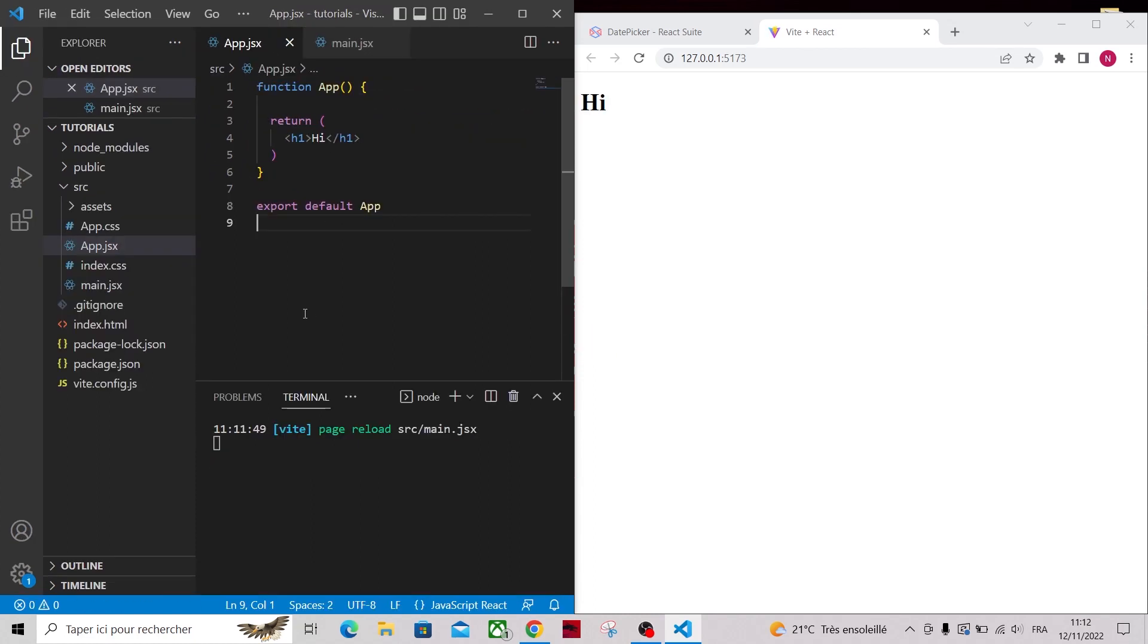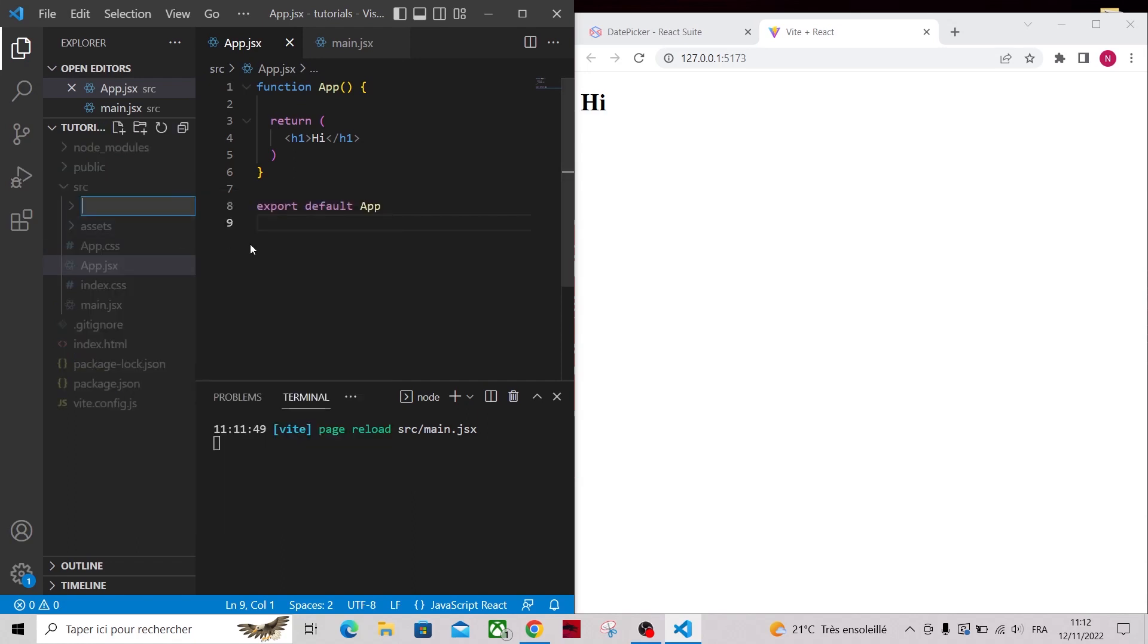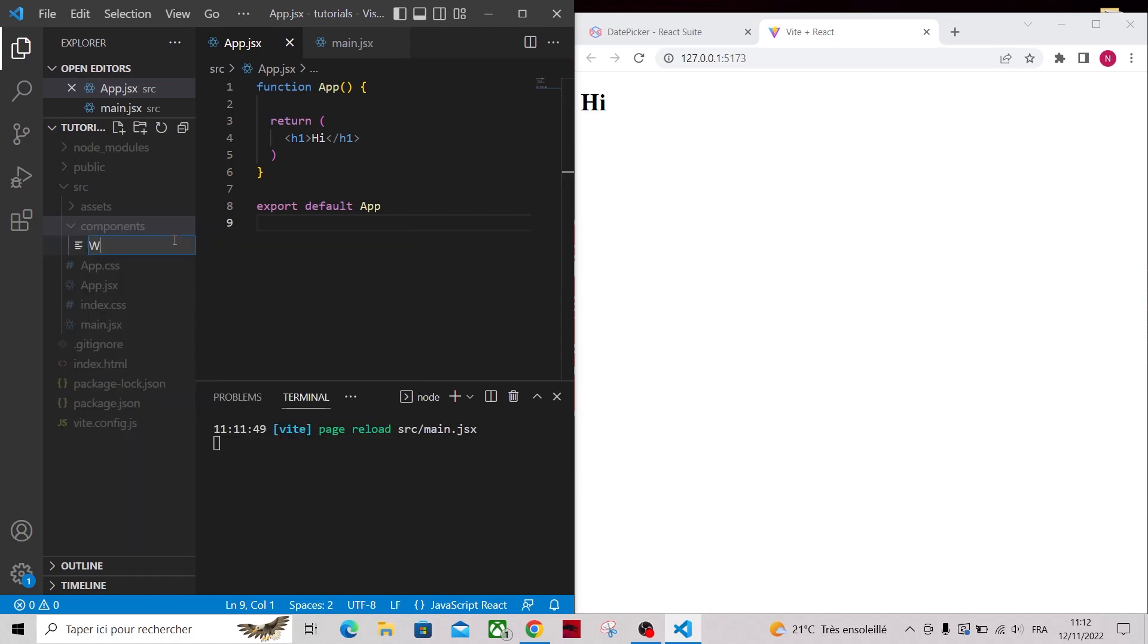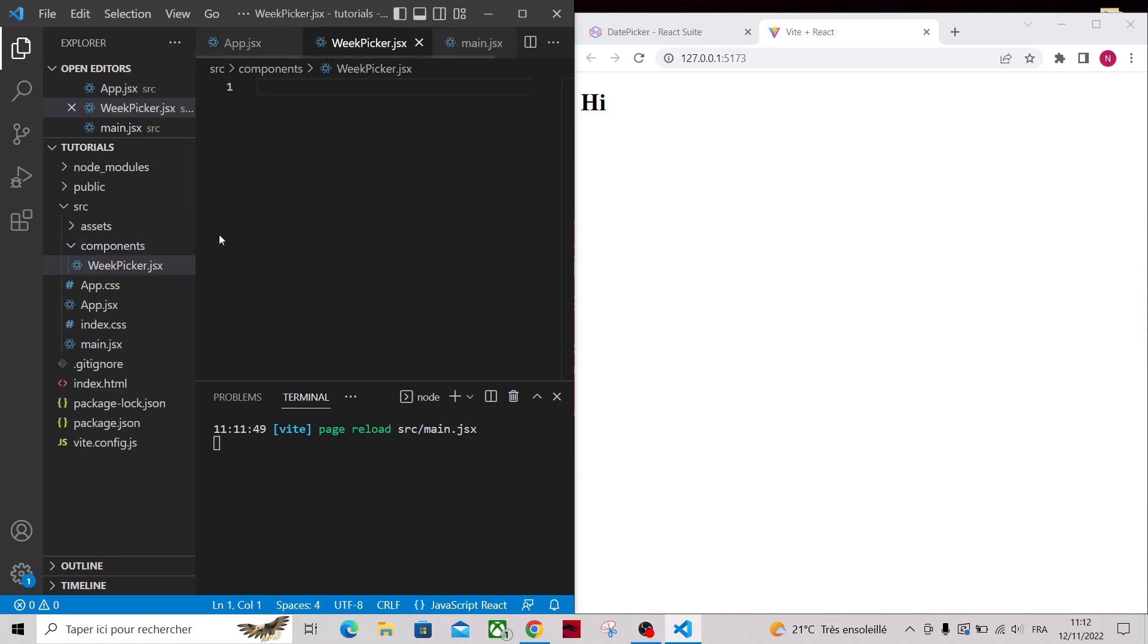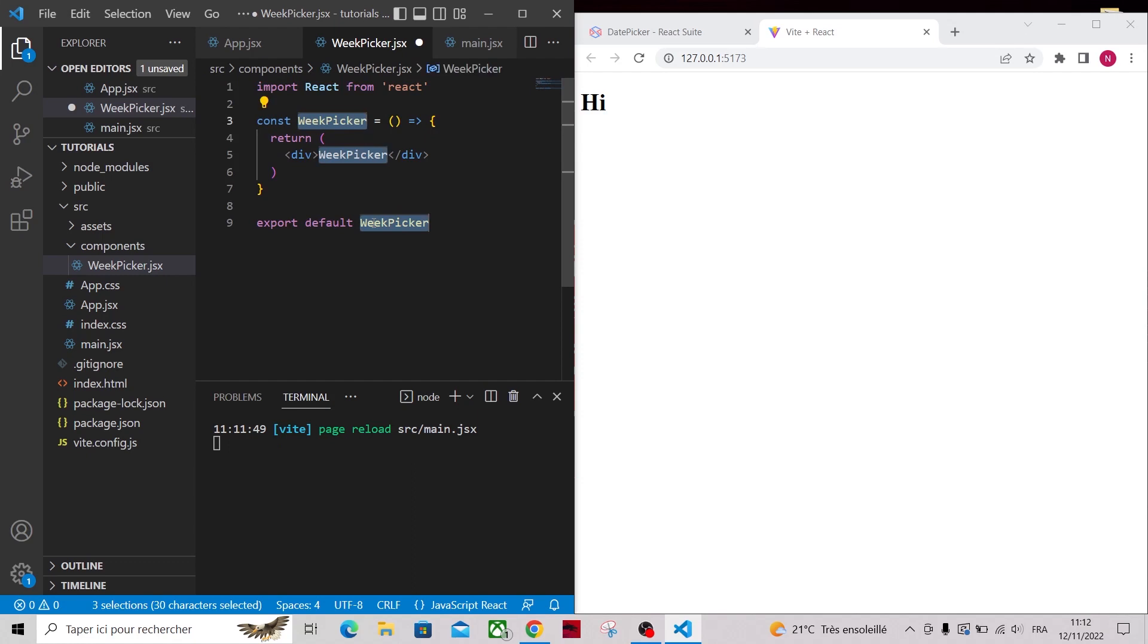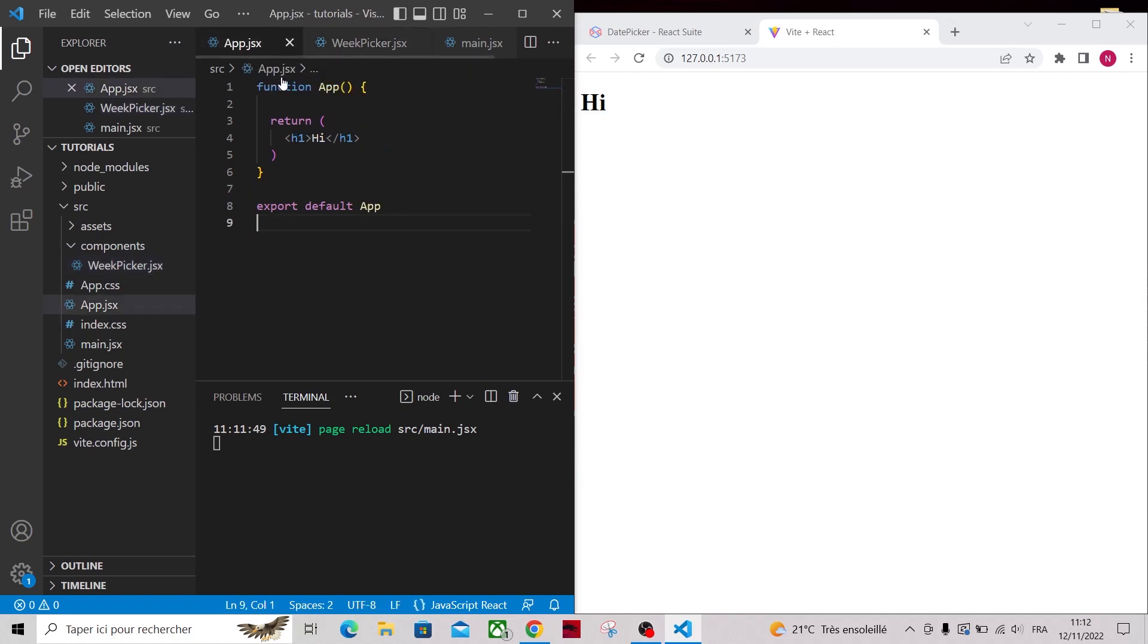Then I will create a components folder in which I will create my week picker component. Simply run rafce to initialize a functional React component. If you don't have the shortcut, you have to install the React snippets extension in your VS Code. Then let's import our component in the app component.